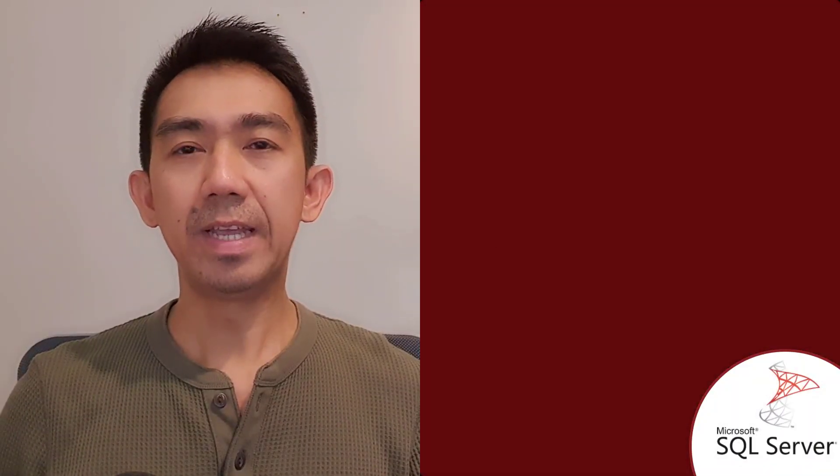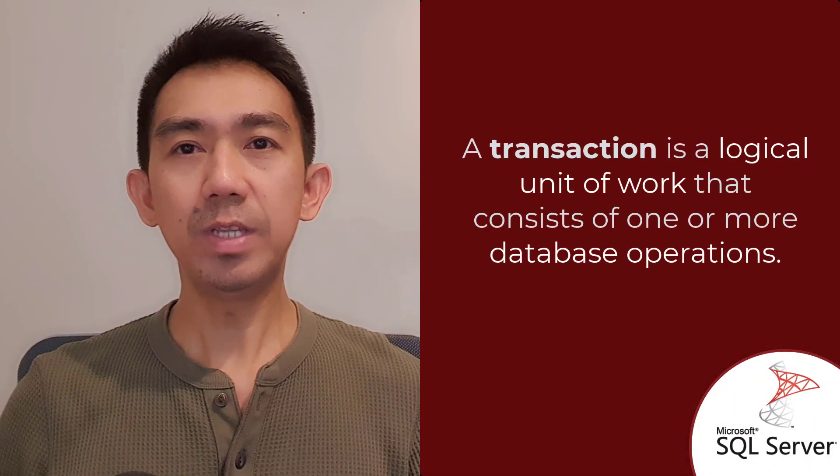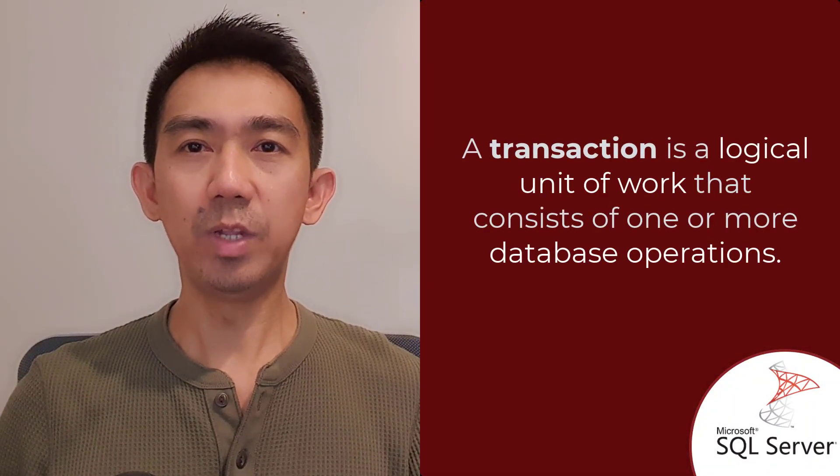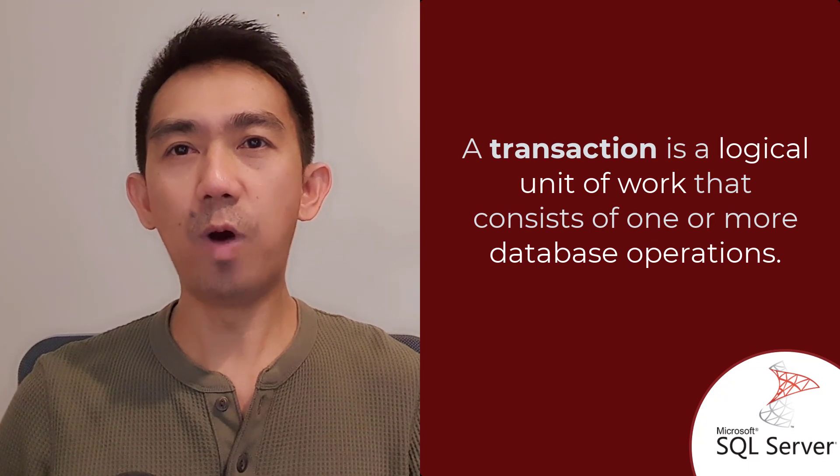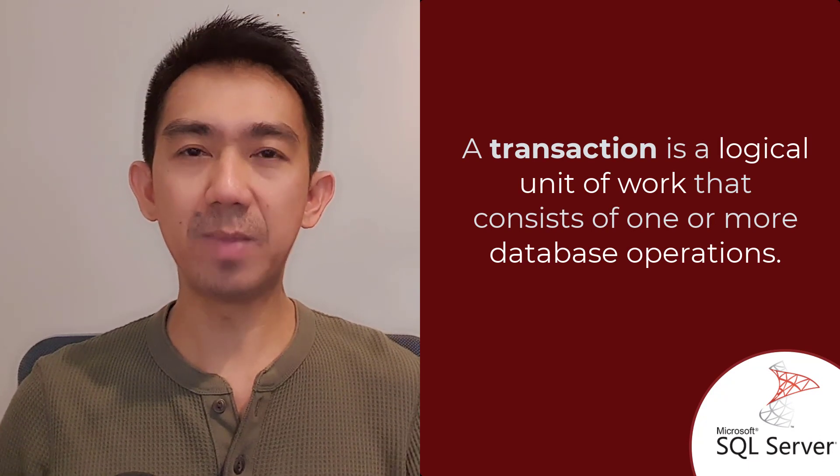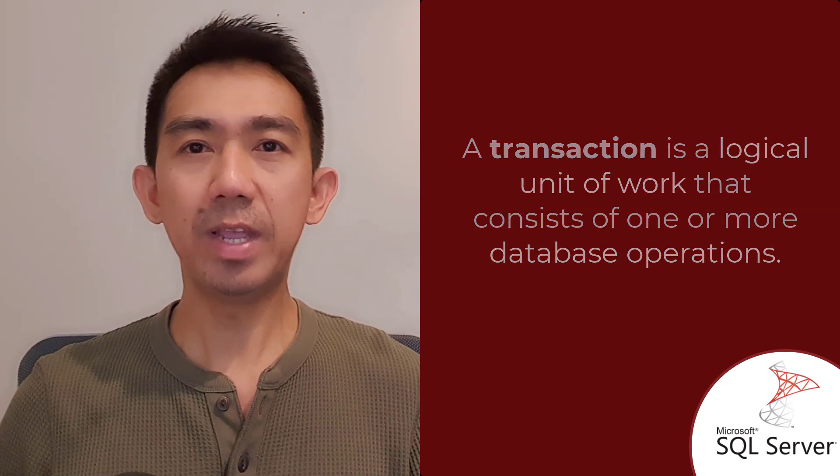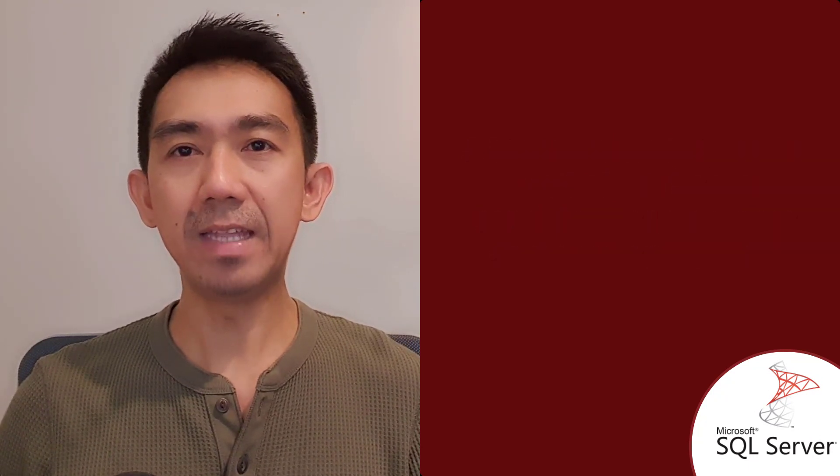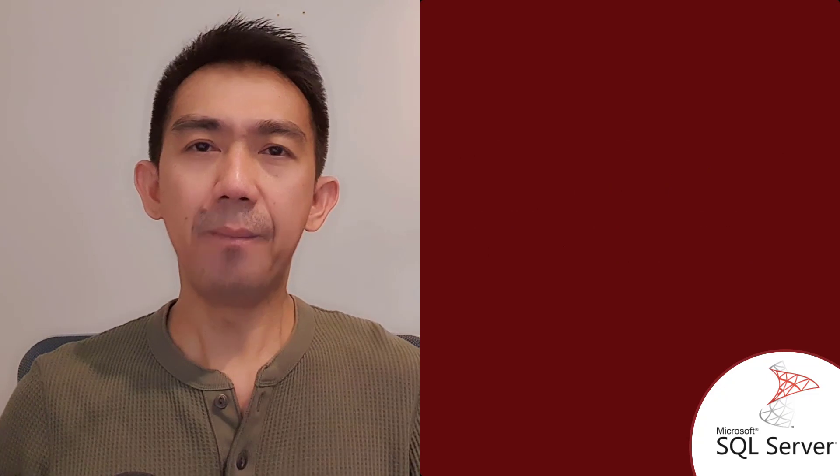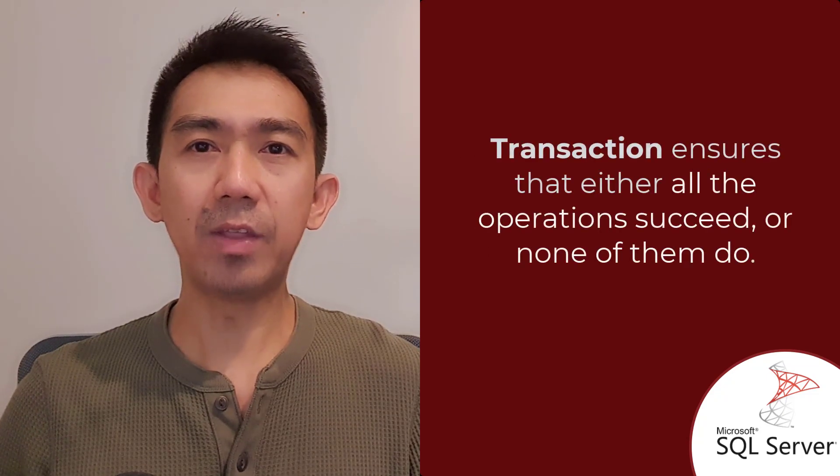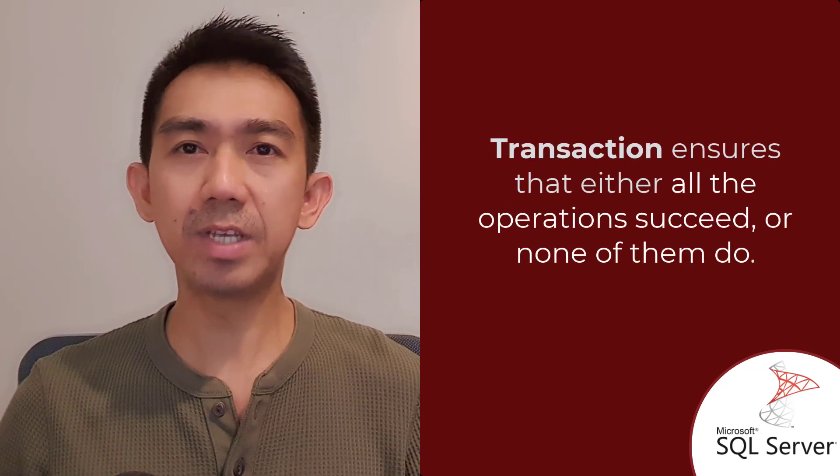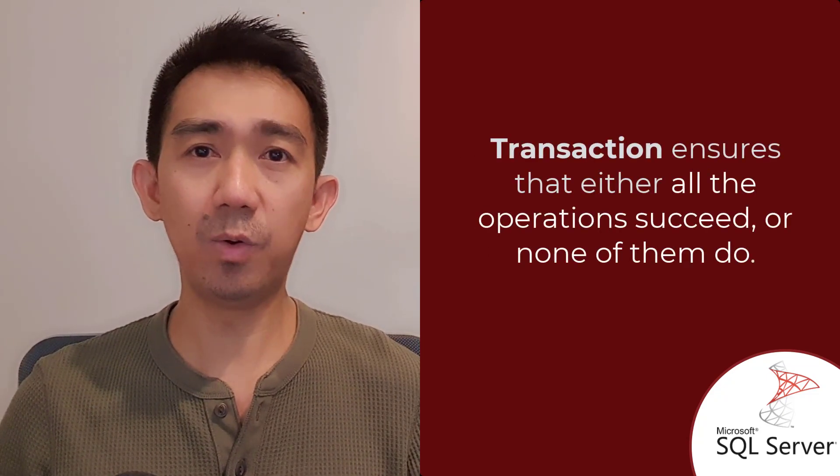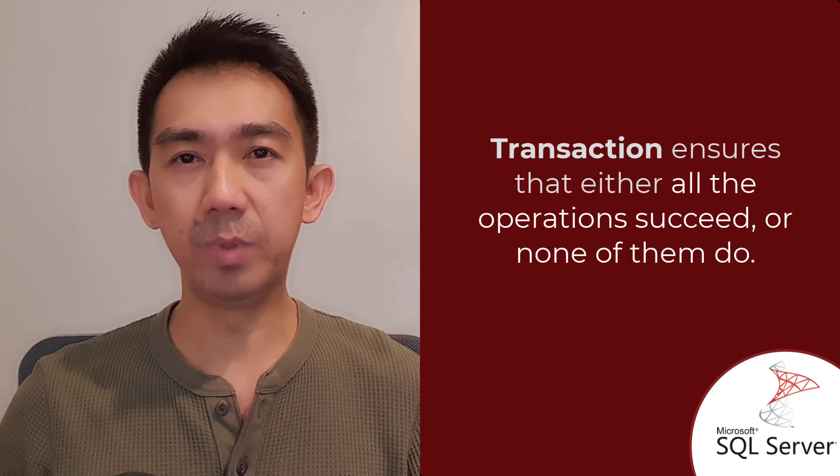In SQL Server, a transaction is a logical unit of work that consists of one or more database operations.